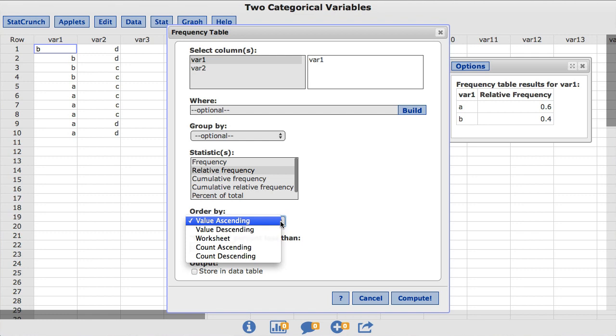Value descending will reverse this order. Count ascending and count descending will order the table by the frequency of the values rather than the values themselves.